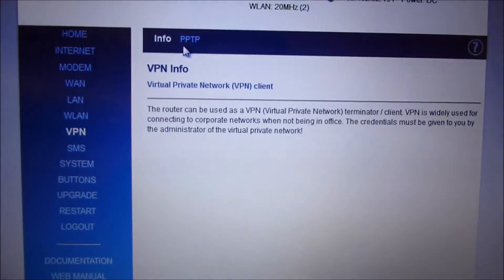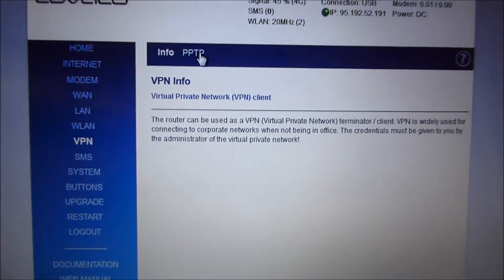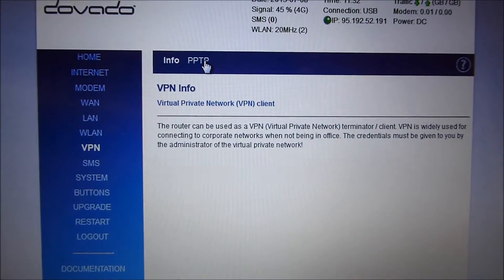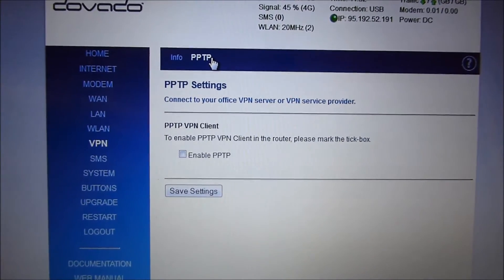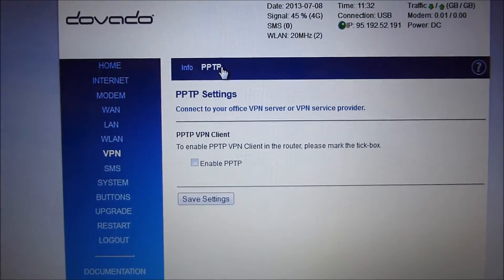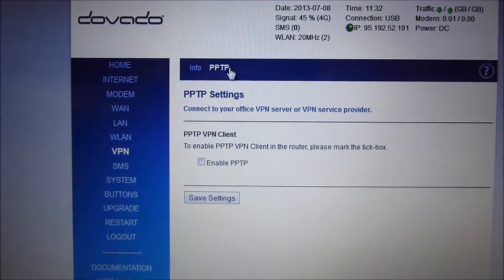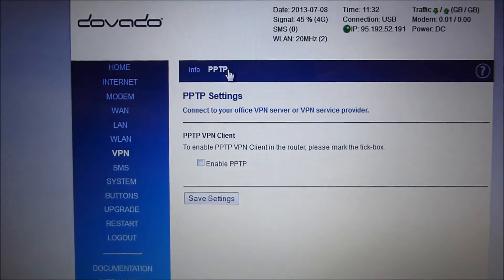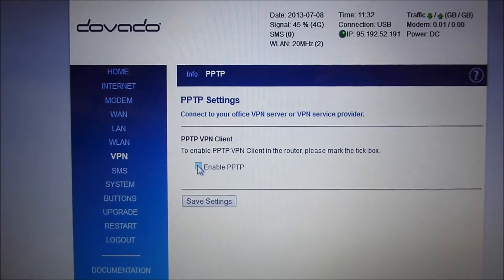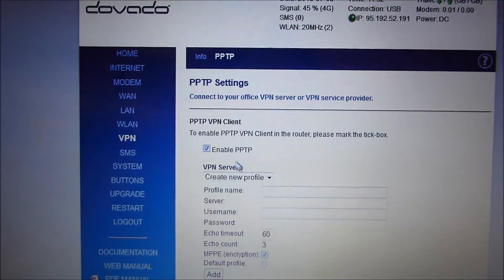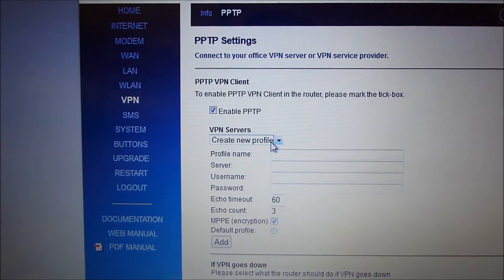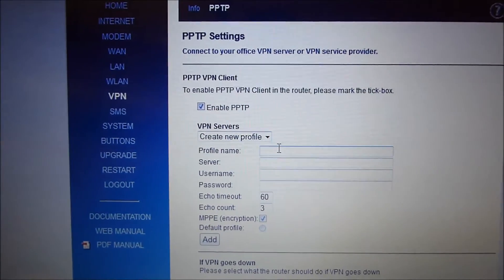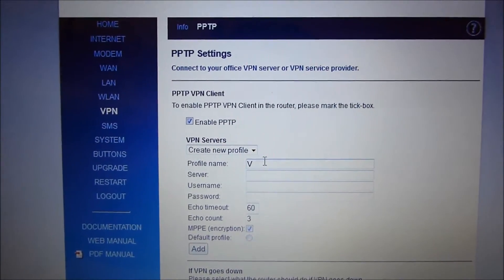Here's some information on what a VPN client is. In the PPTP section, because that's the protocol, the VPN protocol that we support—point-to-point tunneling protocol—we'll enable the VPN client or PPTP client and create a new profile by typing in a profile name. We'll call it VPN.